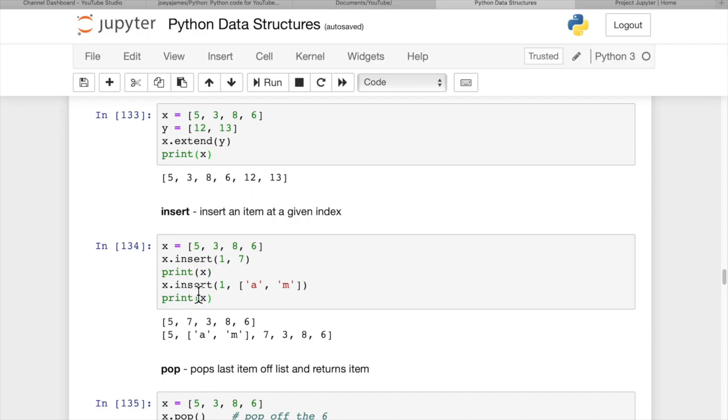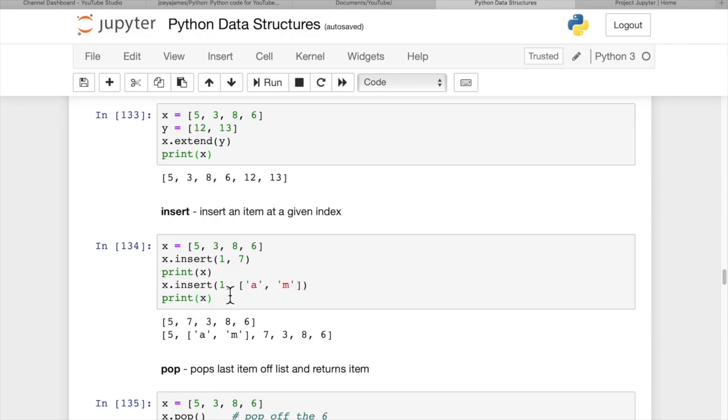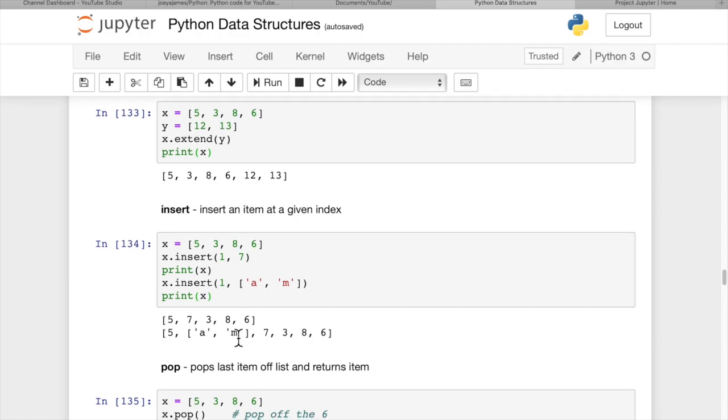With x.insert(1, ['a', 'm']), we can even insert another list as an item. We inserted it in the same 1st position, but a sublist with 'a' and 'm' in it. You can see the line printed out here - you can have a list within a list.